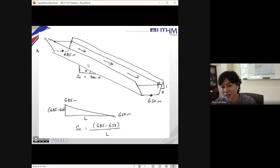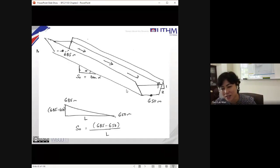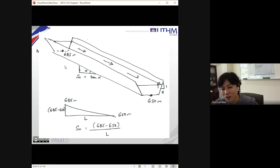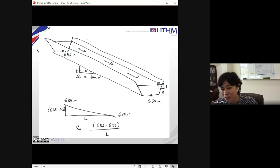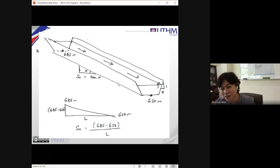This would be your cross section, and this is your longitudinal section — along the channel. The longitudinal slope of the channel S0 equals tangent alpha. Tangent alpha is the vertical divided by the horizontal. When you divide, the units cancel, so S0 is dimensionless. The bottom channel slope is vertical divided by horizontal.